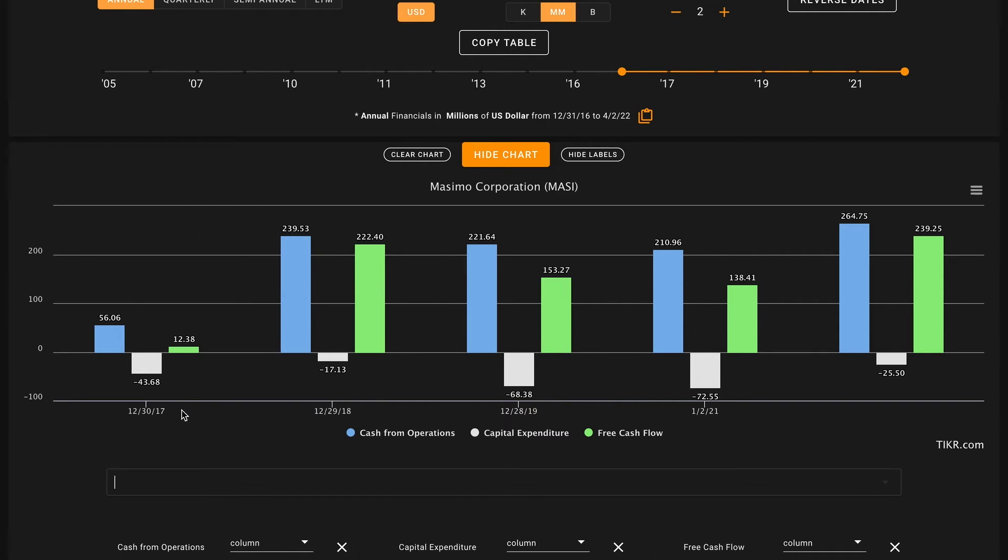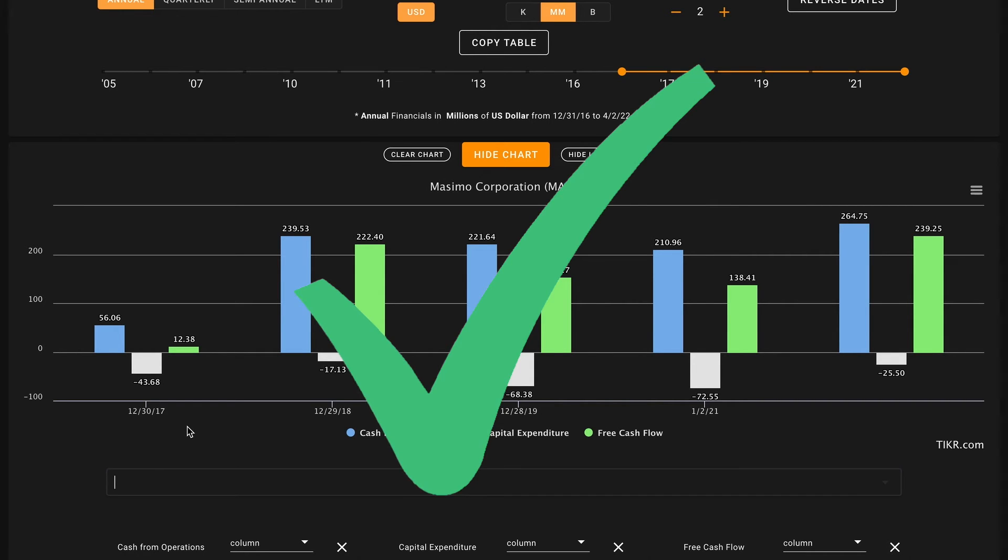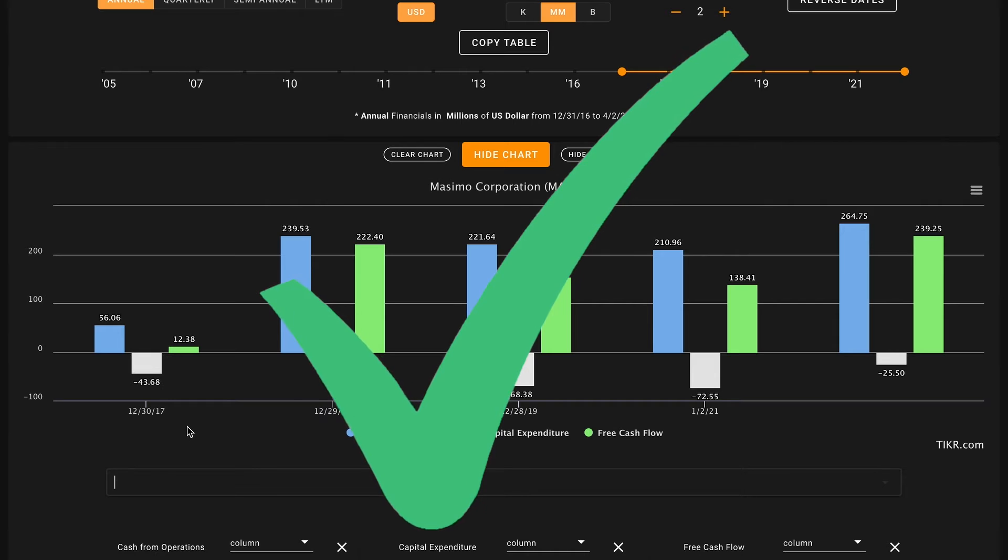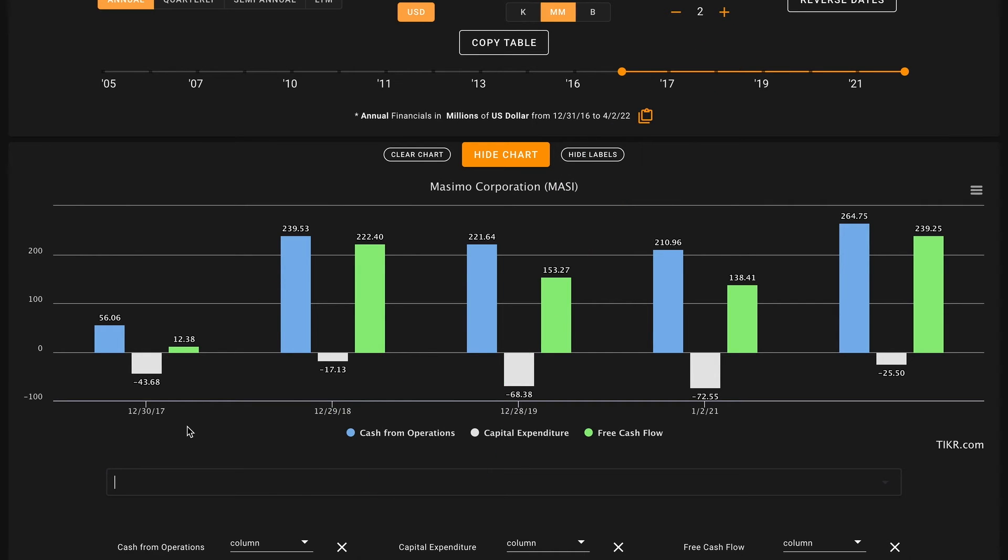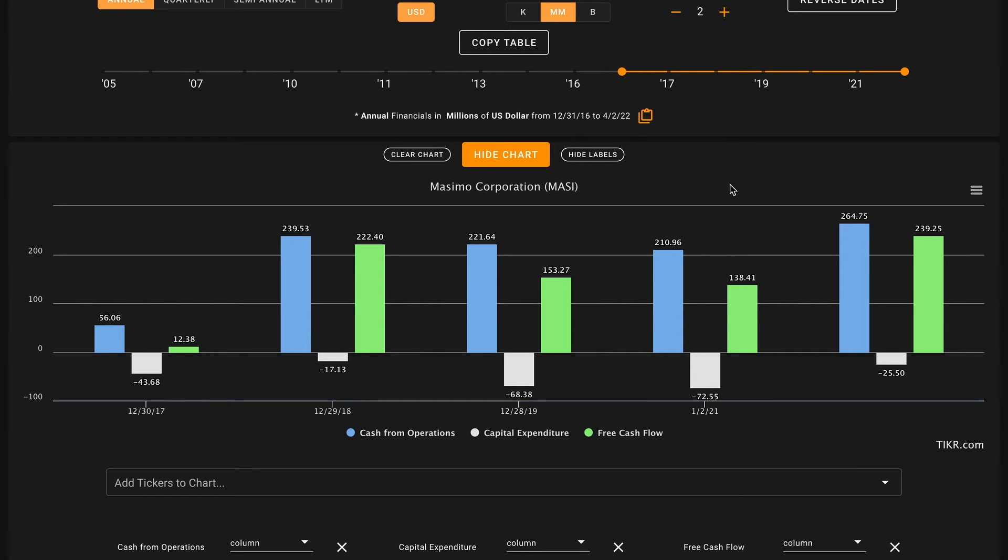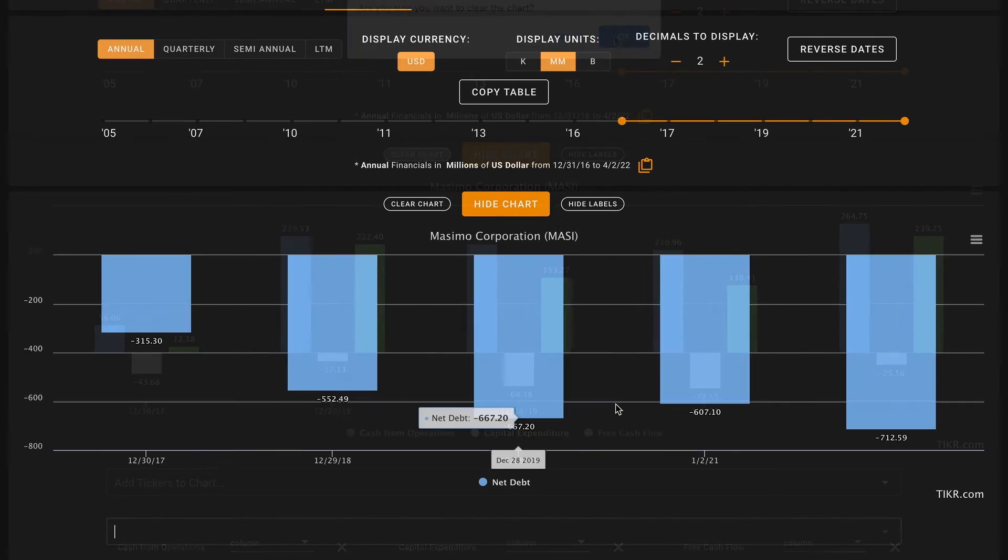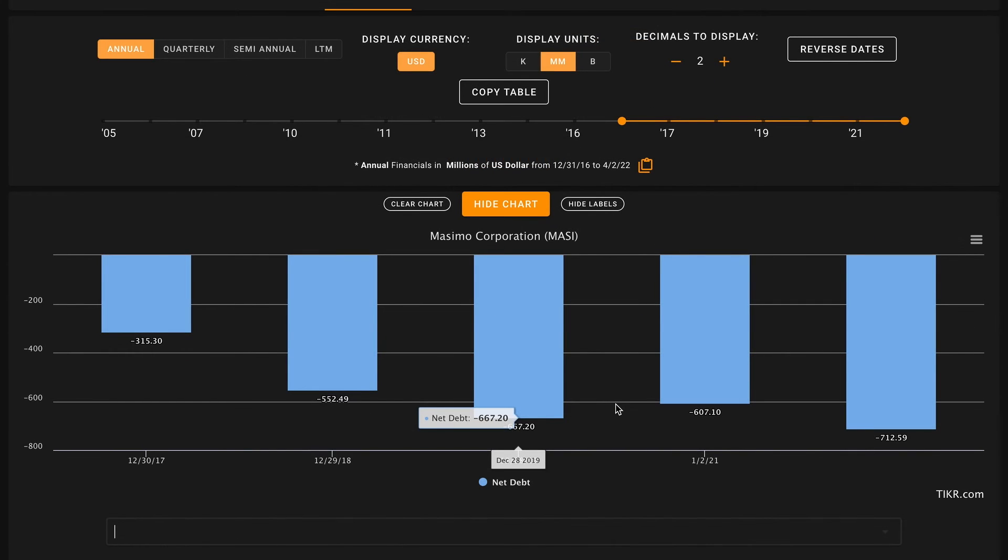For pillar six we're looking for five-year free cash flow growth. So free cash flow is this column in green here. In 2017 they had about $12.4 million of free cash flow and they grew this to $240 million of free cash flow in 2021. One thing we can see is that compared to their cash from operations, Massimo really doesn't need a lot of capital expenditures, so this means that they're a relatively asset-light business. Averaged out over these five years, Massimo earns about $153 million of free cash flow each year. We'll be using that average five-year free cash flow in pillars seven and eight.